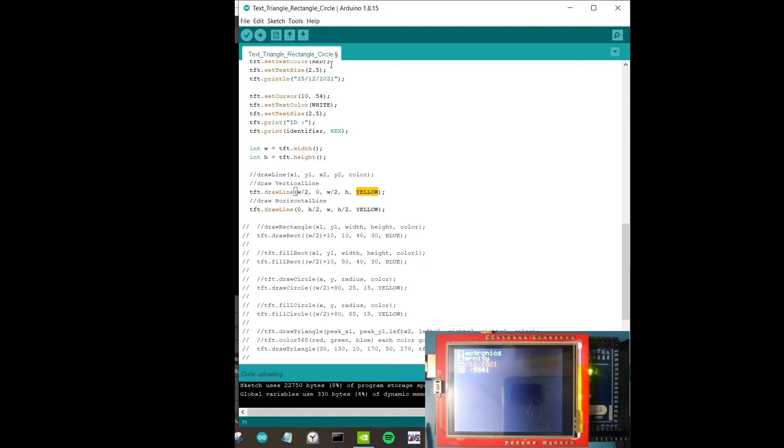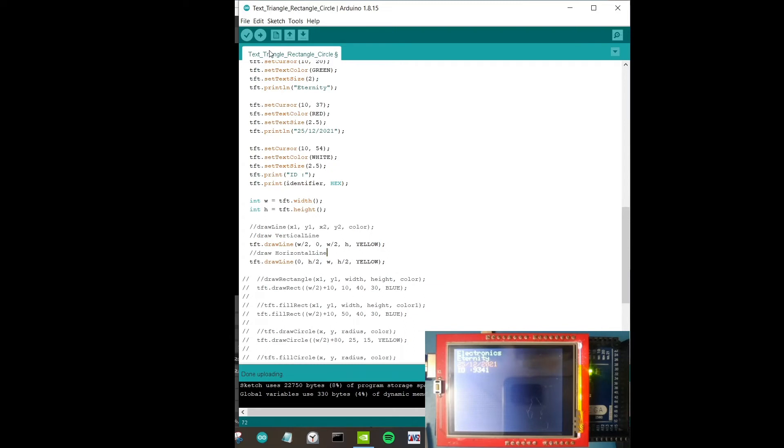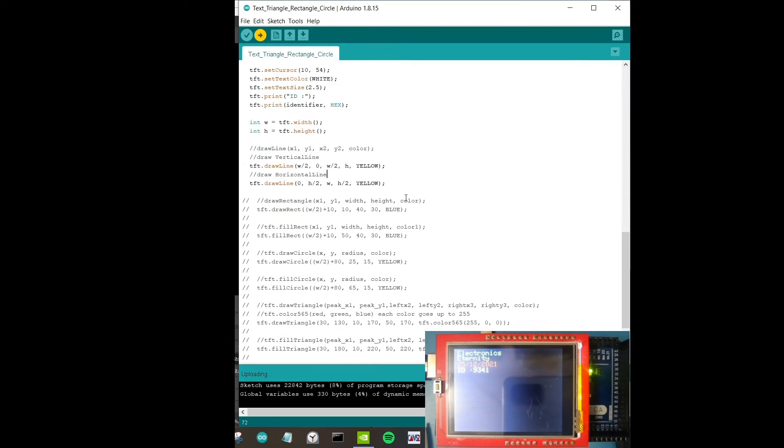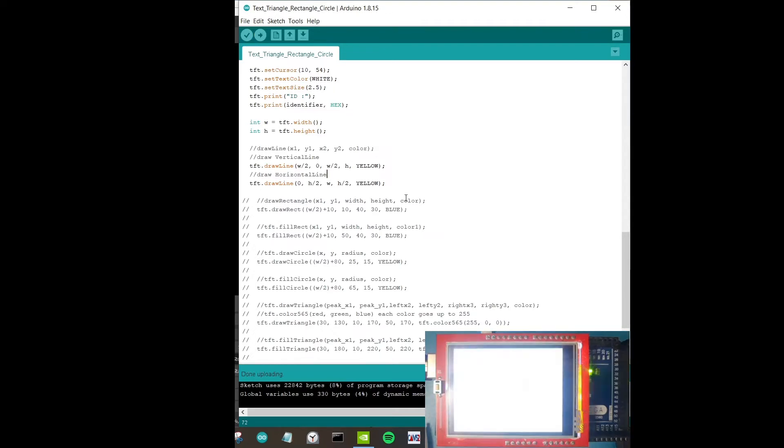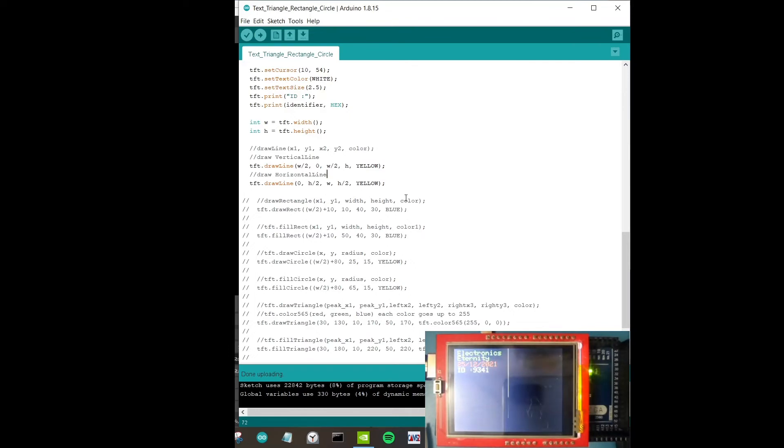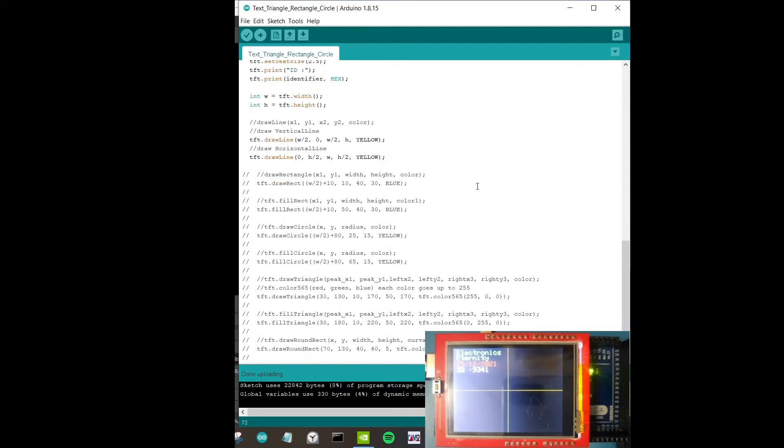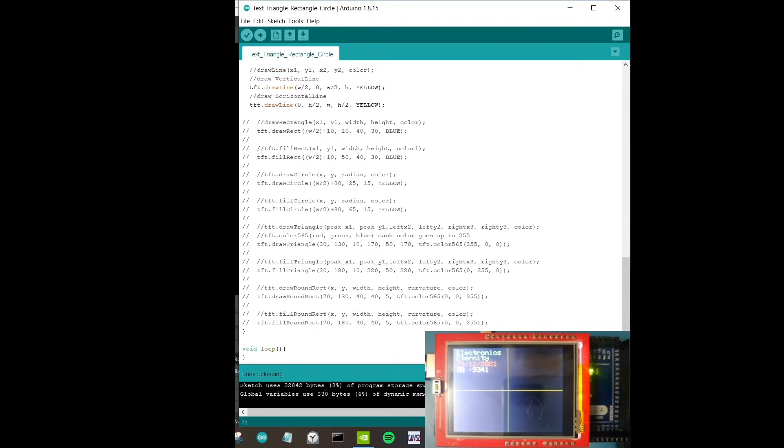Done uploading. I don't see two lines unfortunately. What went wrong here? Let's try that again. Maybe I didn't upload that earlier. Now we can see two lines, I hope you can see that as well. Two yellow lines. It basically cuts the LCD screen into four coordinates.